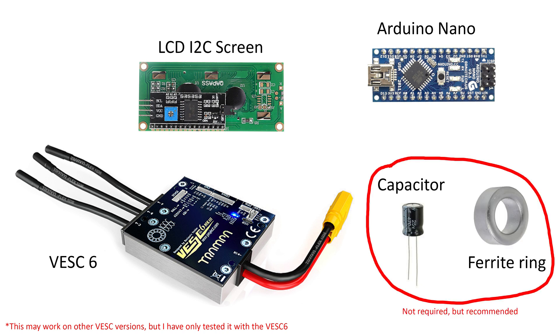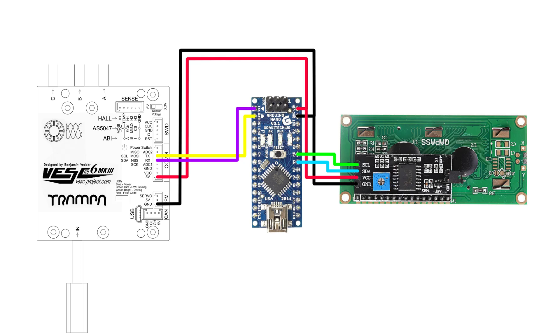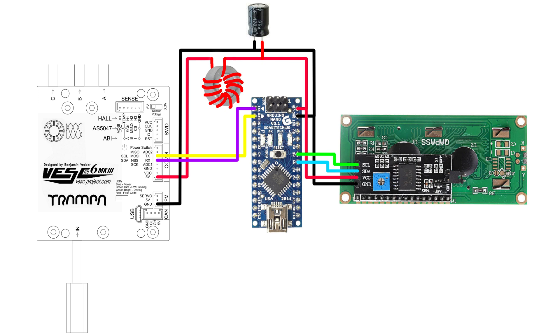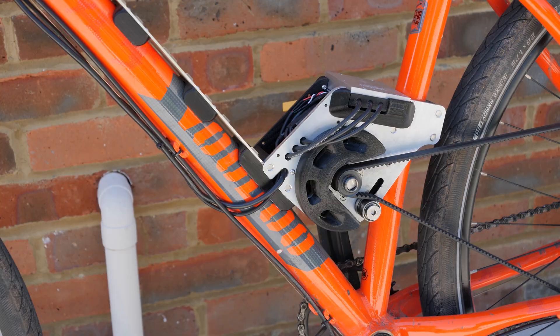The Arduino needs to be connected between the LCD screen and the VESC using this wiring diagram. If you have any issues with the Arduino chip displaying random values whilst riding, then I recommend that you build a low pass filter using the capacitor and ferrite ring. This is just a filter of 5 volt power coming from the VESC.